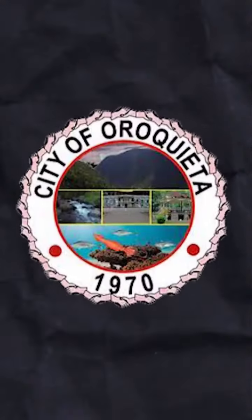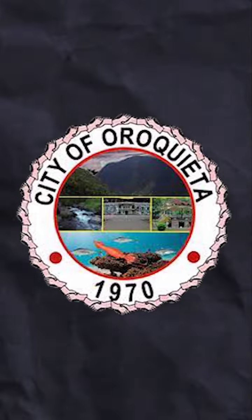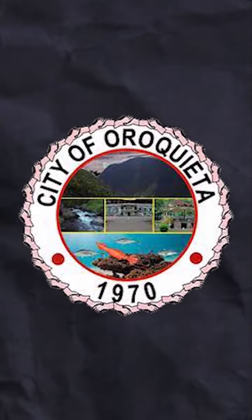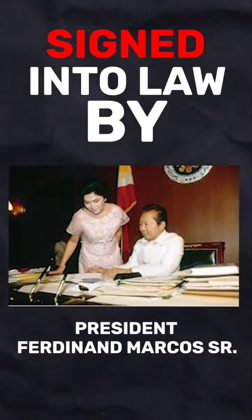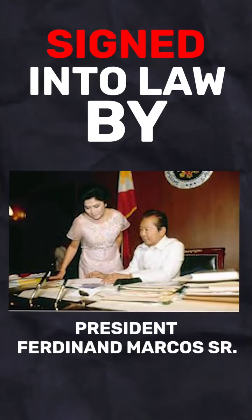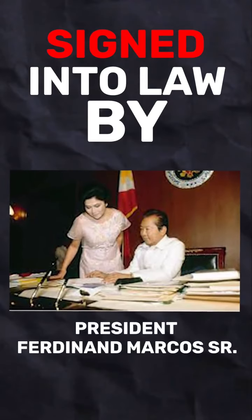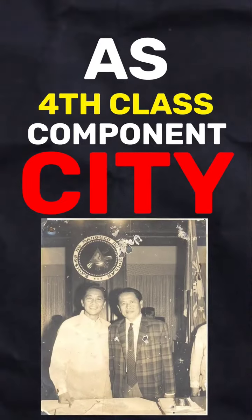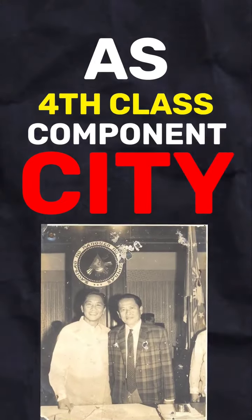On January 1, 1970, Oroquieta was officially inaugurated as a city. Signed into law by President Marcos, this marked the beginning of its journey as a fourth-class component city, with Mayor Ciriaco Pastrano at its helm.